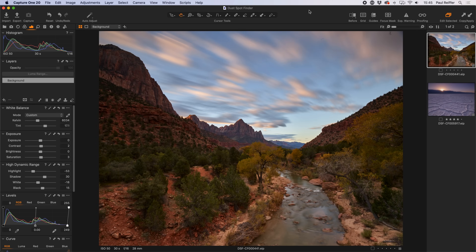In this guide I'm going to show you a really handy way of finding and removing dust spots from your final images in Capture One. Now as photographers we have to accept that dust spots are a fact of life. We don't live and work in a vacuum and unfortunately the air around us is full of particles wherever we are.